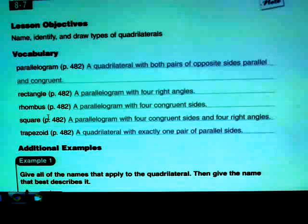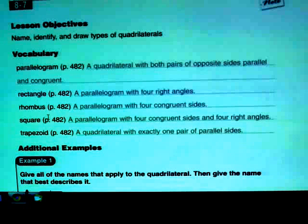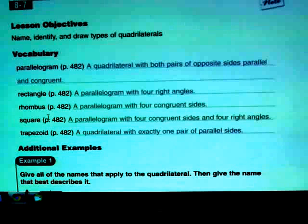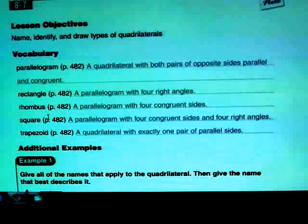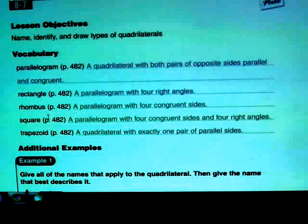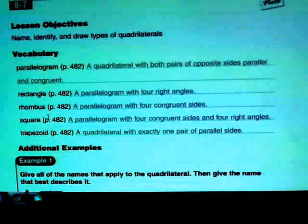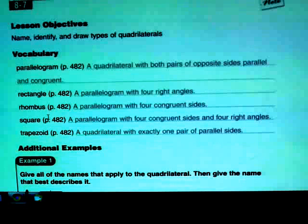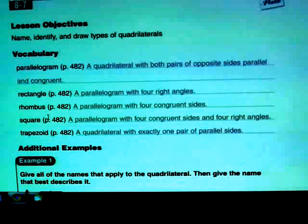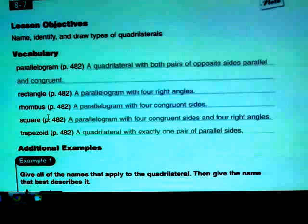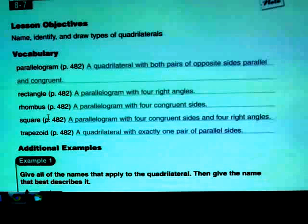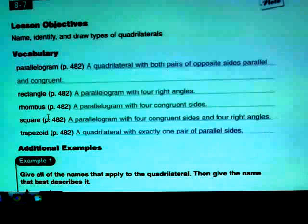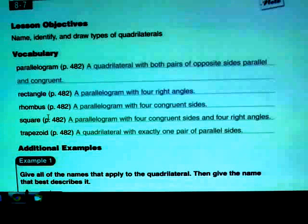Some of you are saying four sides the same — why isn't that a square? Well, a square is a parallelogram that has four congruent sides and also has four right angles. So if you put together the idea of a rectangle and a rhombus, that's how you arrive at a square.